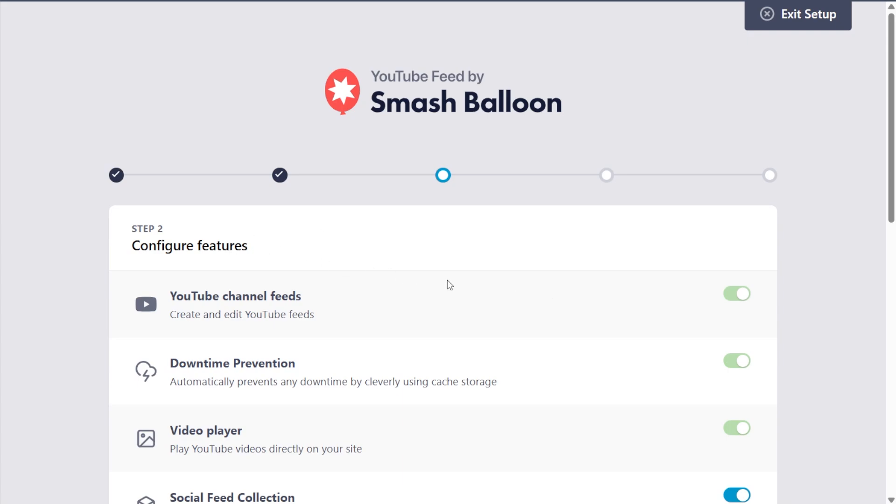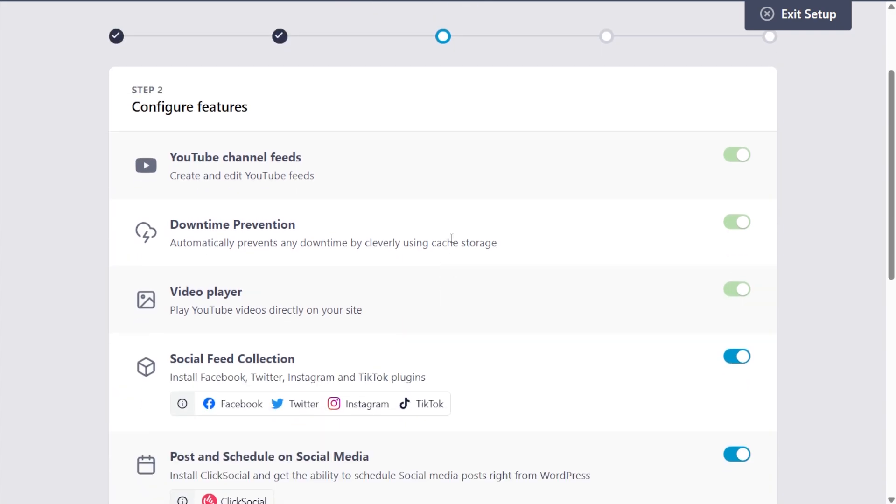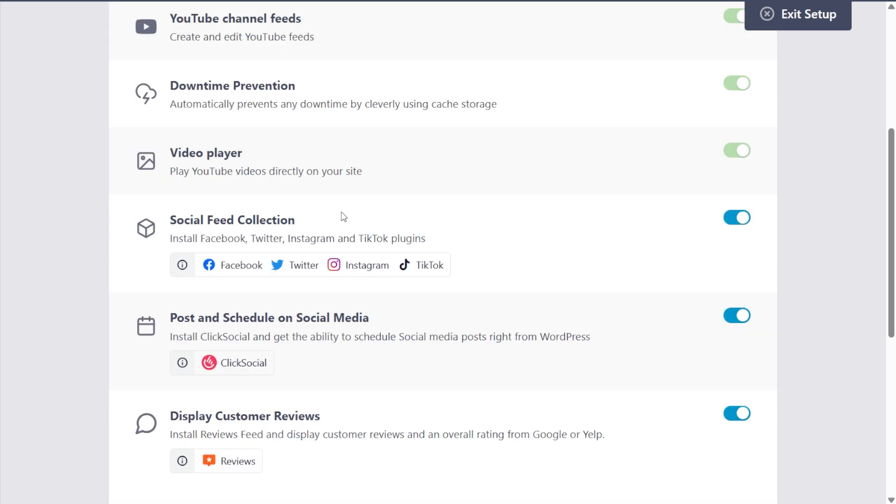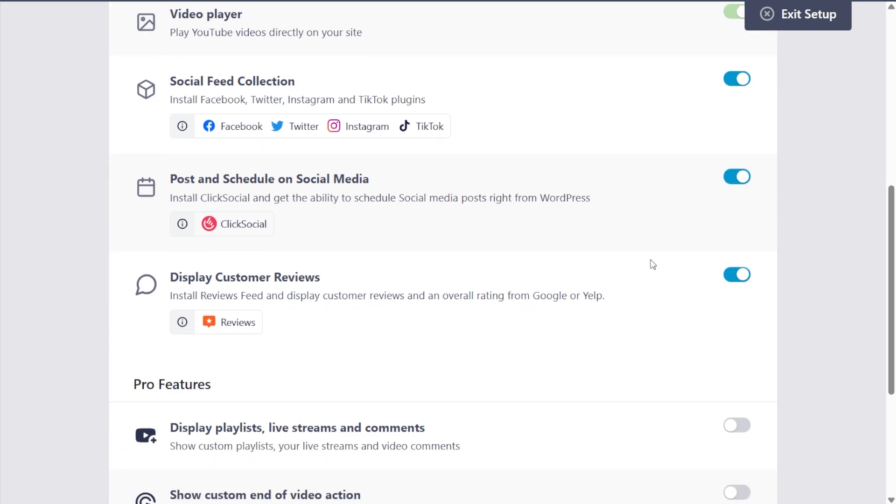So with the setup wizard, we're installing YouTube feed pro to display our YouTube channel feeds. And next, we have options to install other social feed plugins by Smash Balloon too, for Facebook, Twitter, Instagram, and TikTok. If you'd like to install these plugins and try them out, you can leave this toggled on. Underneath that, you can also choose to install Click Social,